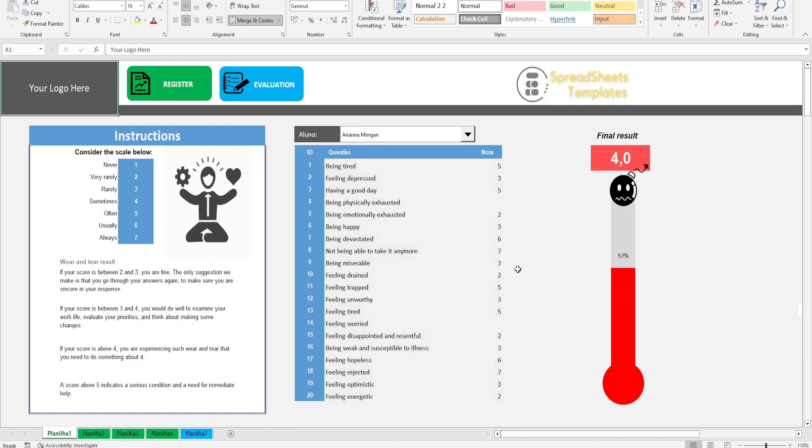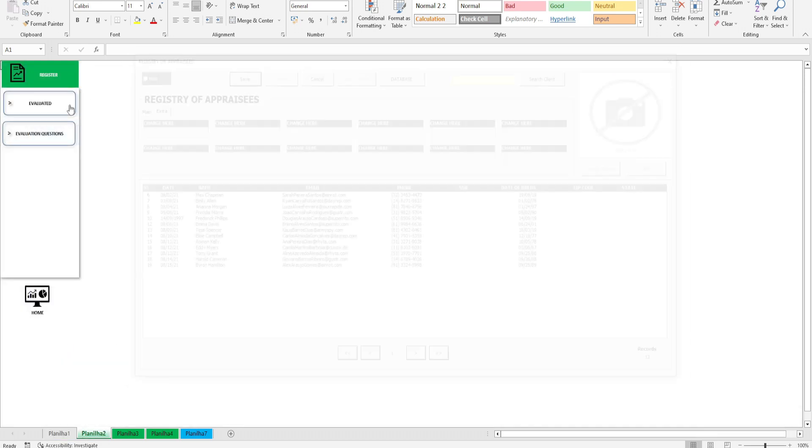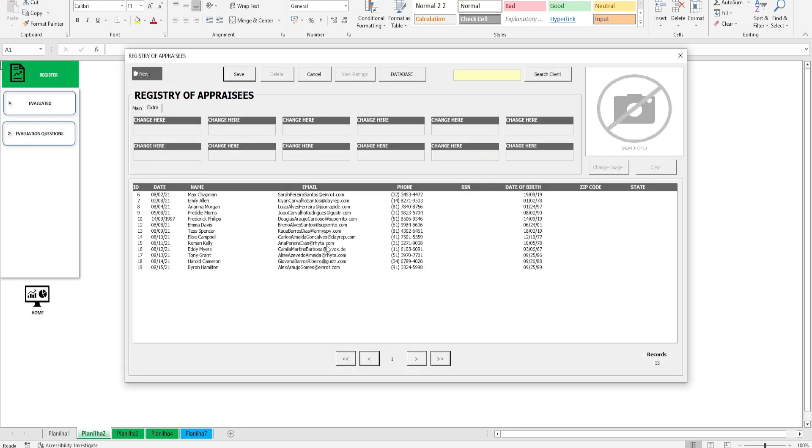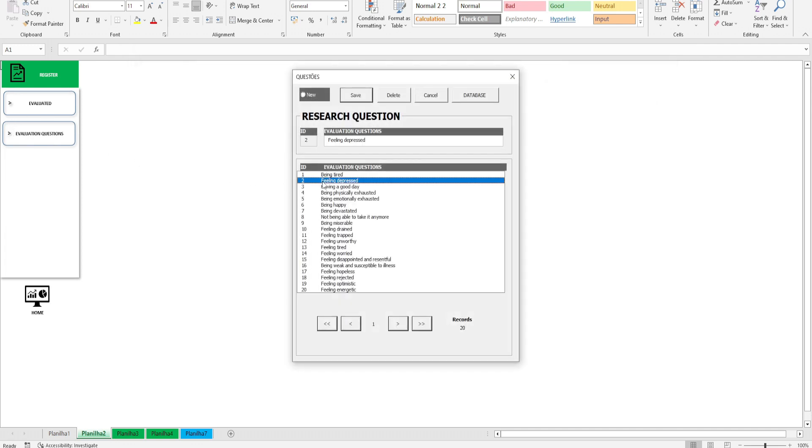In the Registration Module we have Registration of the Evaluated and Registration of Evaluative Questions.